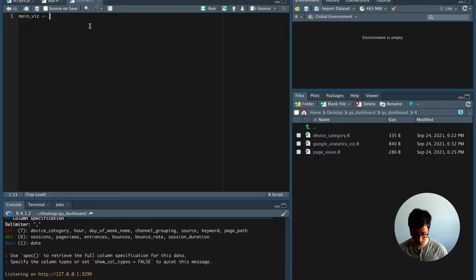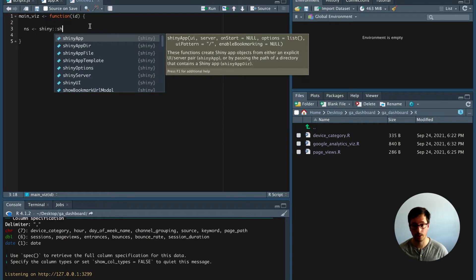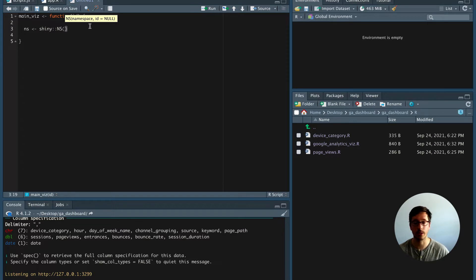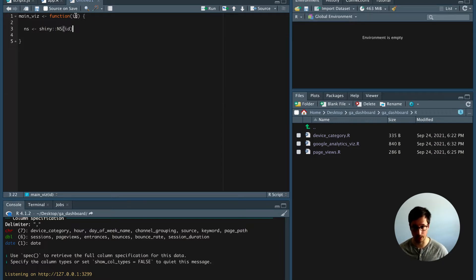The first function I'm going to call mainVisualizationUI, and it has an argument called ID. In here we define the namespace — we call this NS — and Shiny has a function called NS which basically prefixes every ID defined in this module with the module ID. This way we can use the same IDs in different modules and the namespace ensures the IDs won't clash.